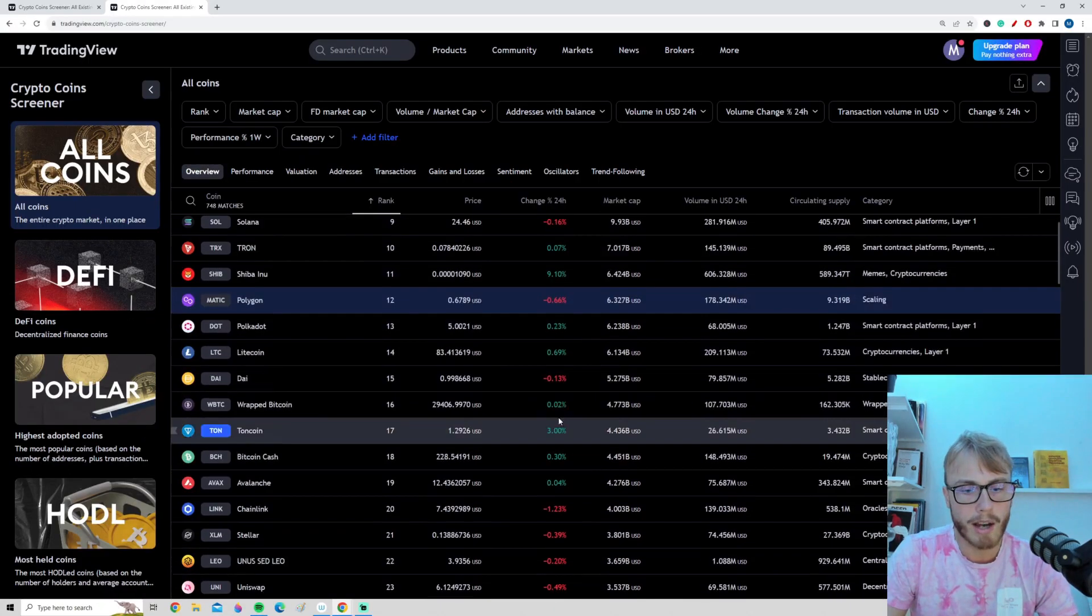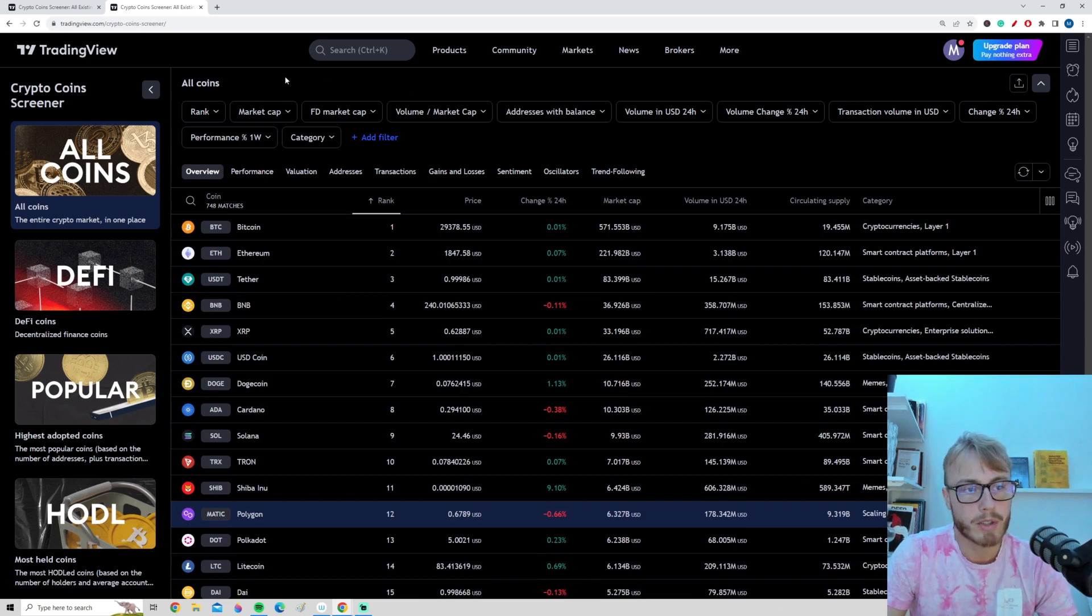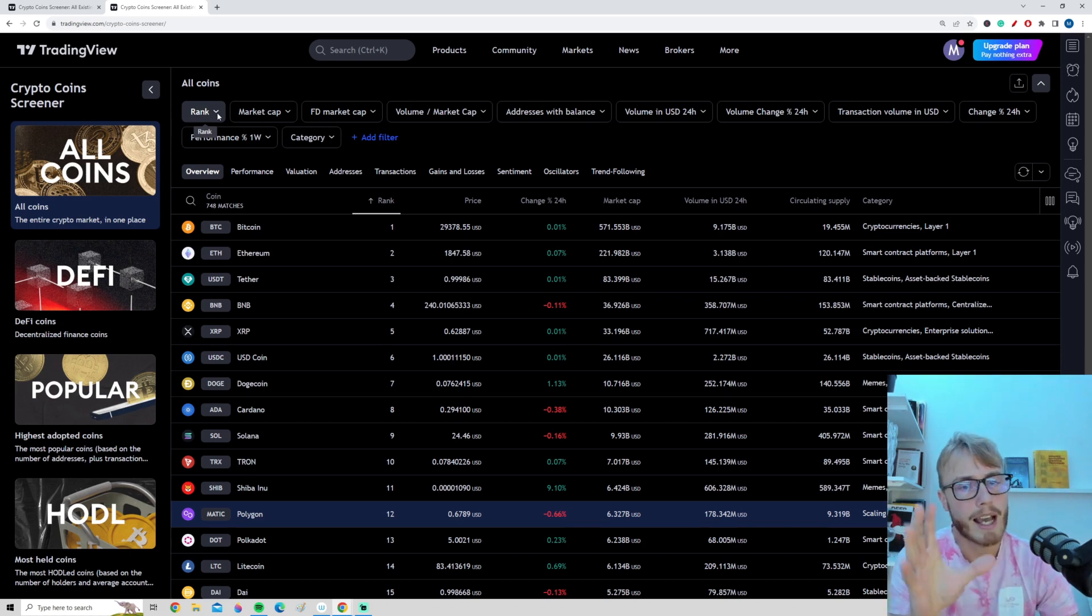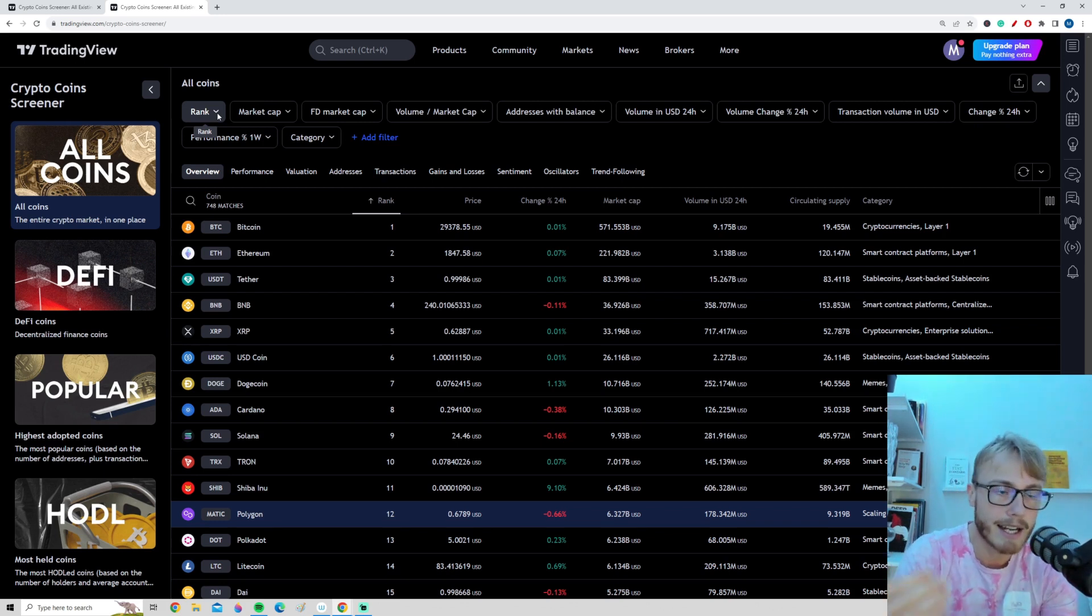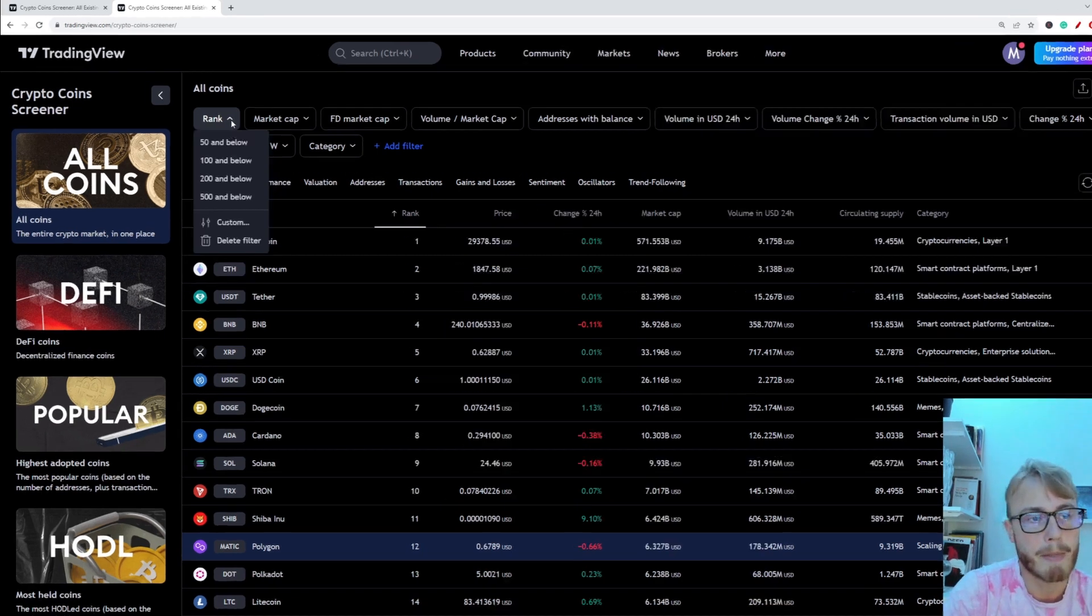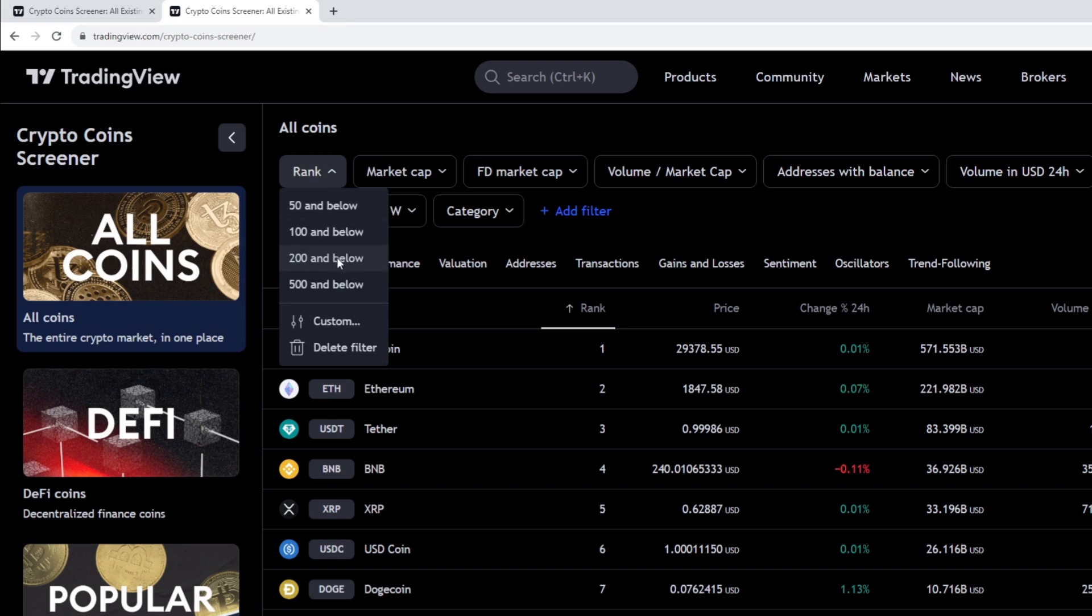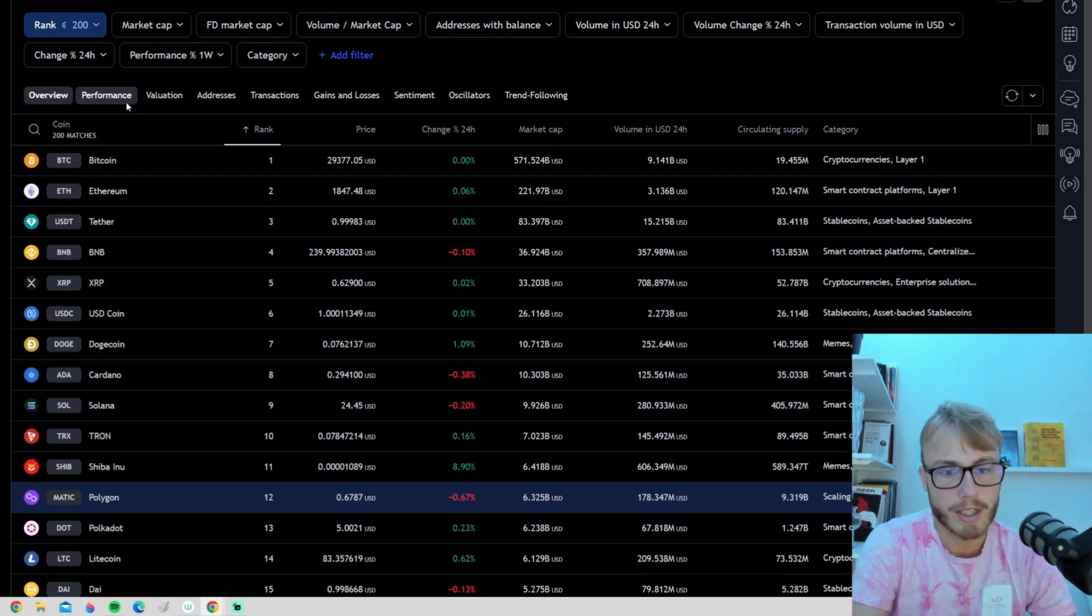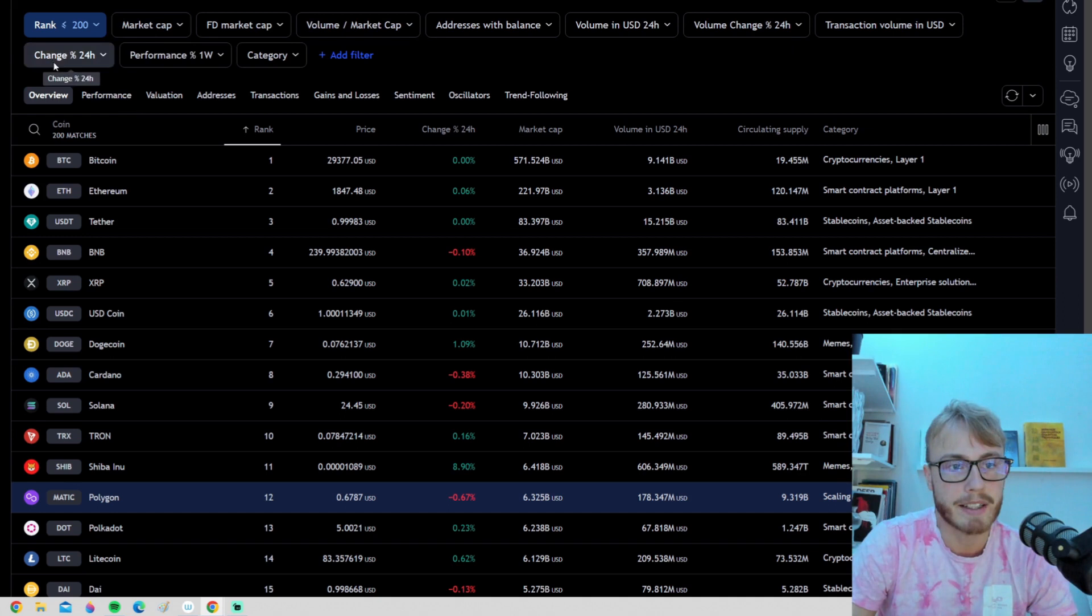So how do we filter out cryptocurrencies? Let's say that we only want to look at the top 100 or top 200 cryptocurrencies. This is very useful if you are a day trader and you only want to trade where the market has enough liquidity so you can get in and out of positions. For that, it's very useful to only look at the larger coins. So let's filter out so we only look at the top 200 coins. To do that, we press rank here and we go to 200 and below. And now we will only show the top 200 coins. There are tons of different ways we can filter out cryptocurrencies here.